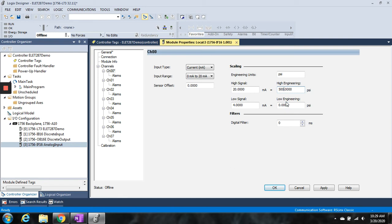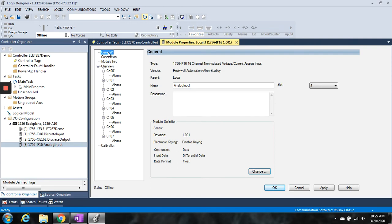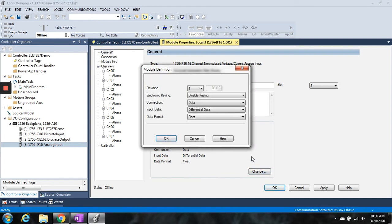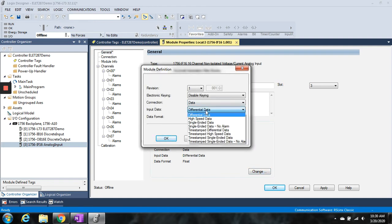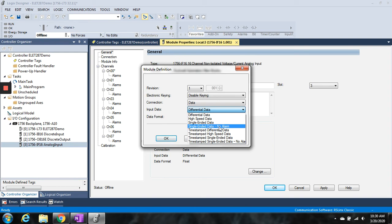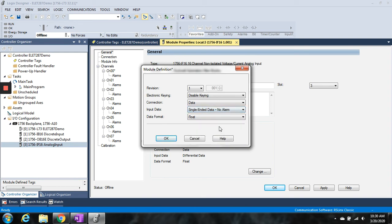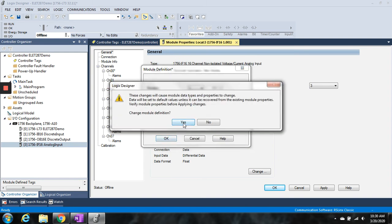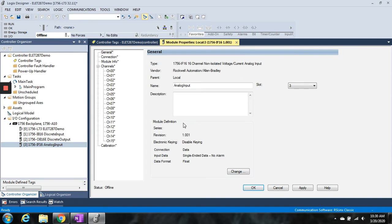I'm going to go back to the General tab and change it to single-ended just to show you the one that I should have chosen originally. I want to take single-ended, no alarm, and hit OK. Now you see it reconverted or reconfigured itself from 0 to 7 to 0 to 15, so I've got all 16 channels available to me.